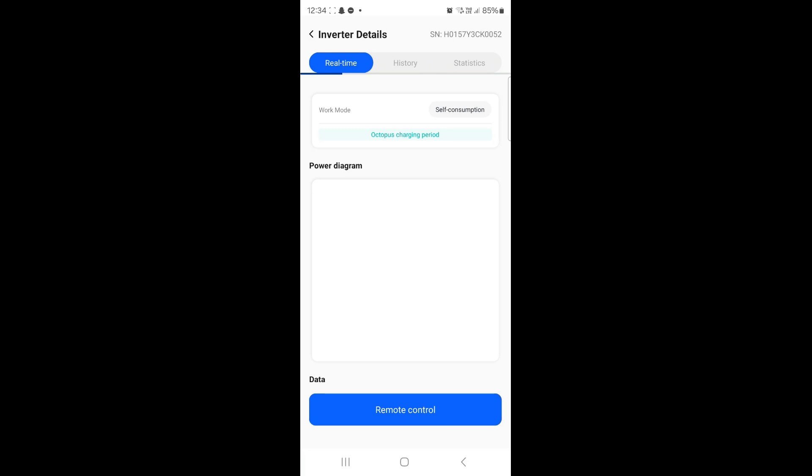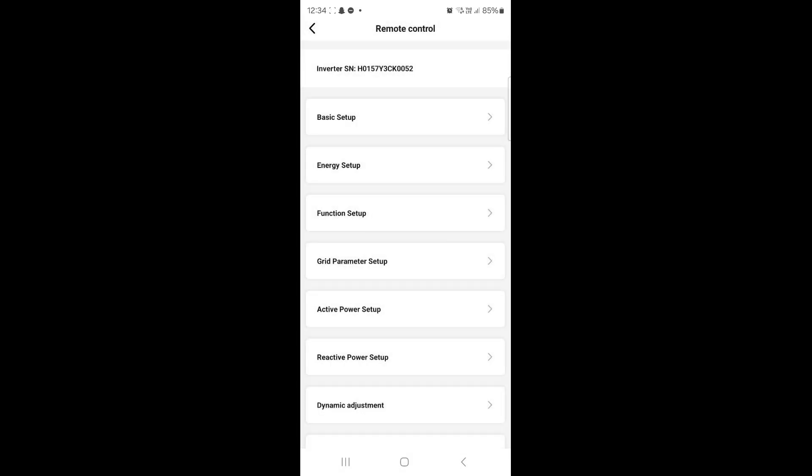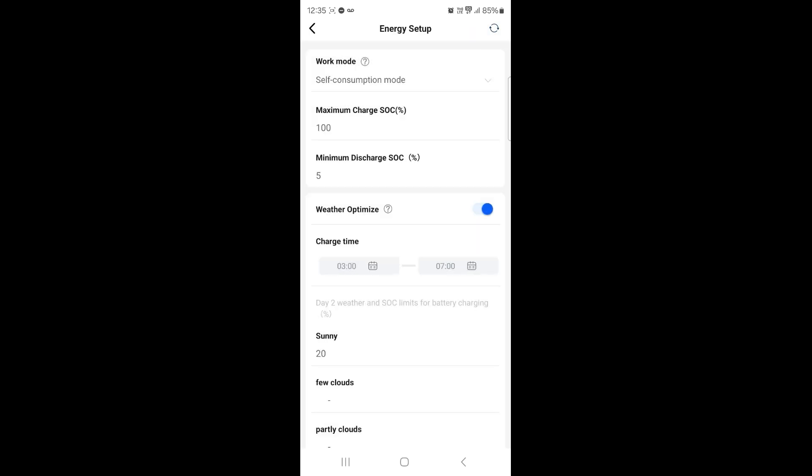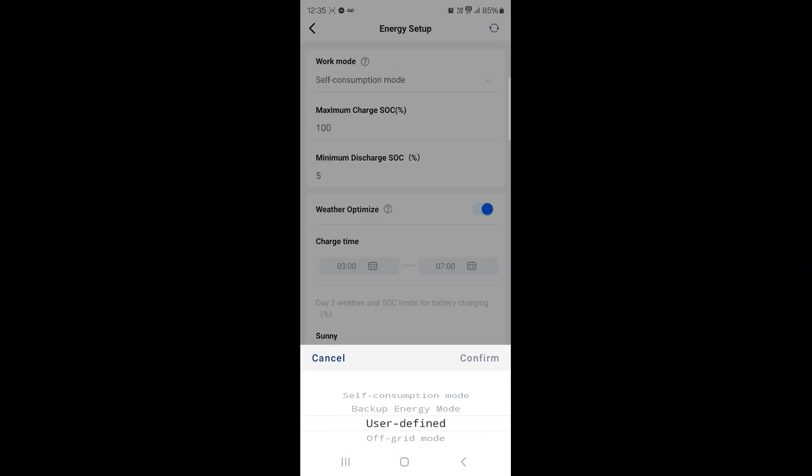So from here I want you to hit remote control, go down to energy setup which is the second option down. On work mode at the top it'll say self-consumption. Just click that and then put that down to user defined.